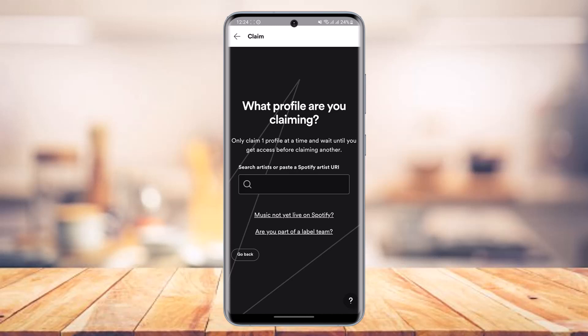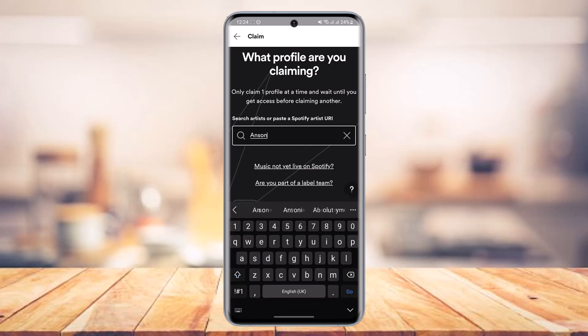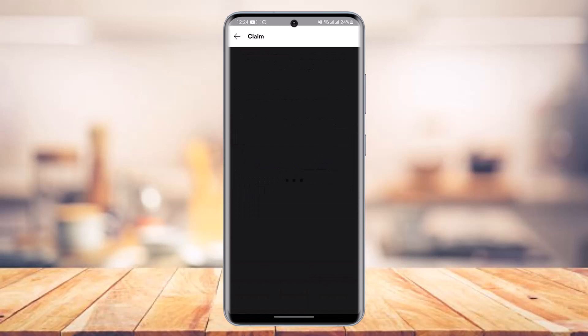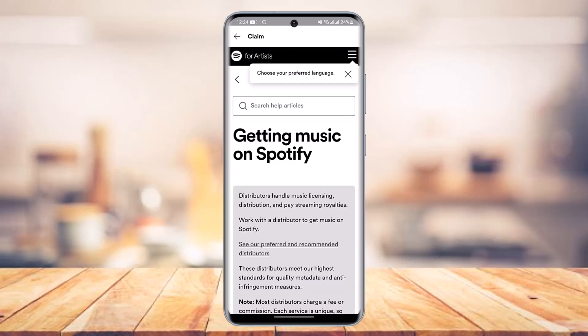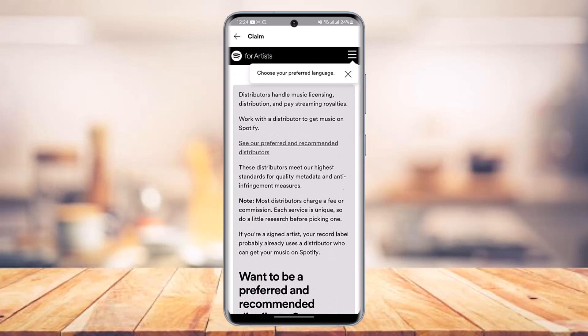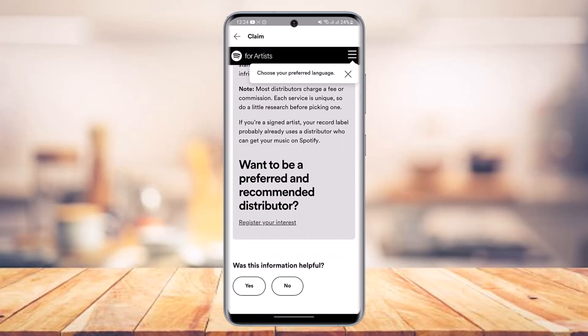Simply select any of the options and search for your artist name or paste the Spotify artist URL. You can select the option 'Music not yet live on Spotify' and hit the Go button. Search for your artist and once selected you can see instructions for getting your music onto Spotify.